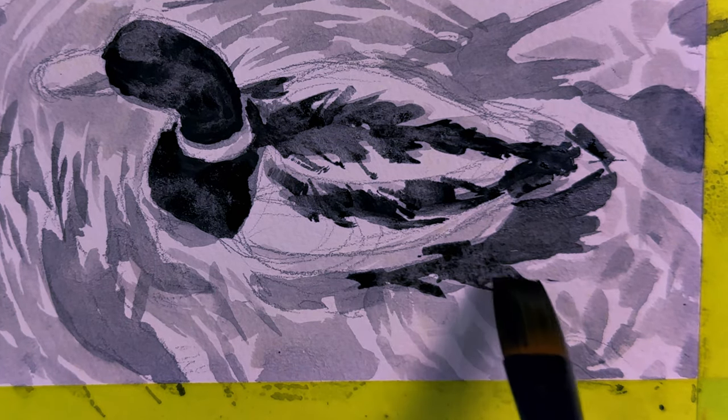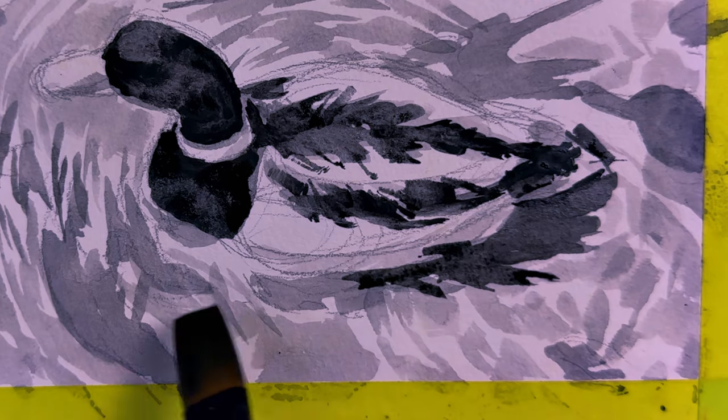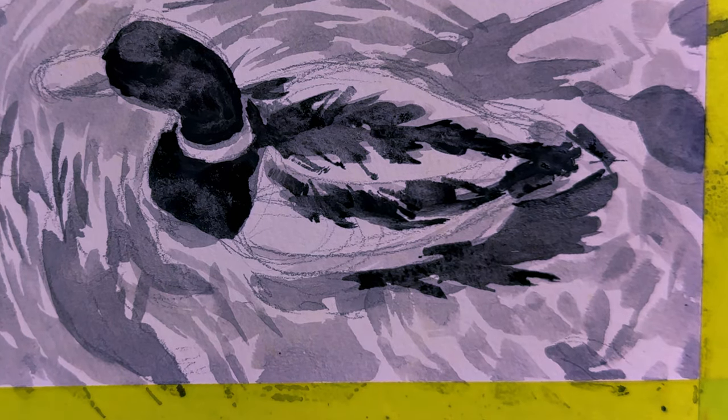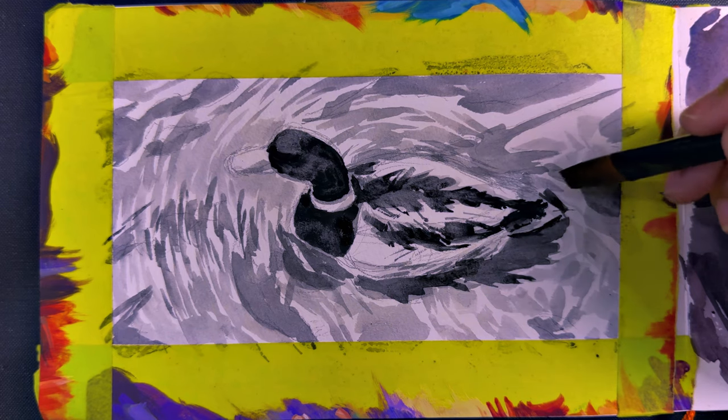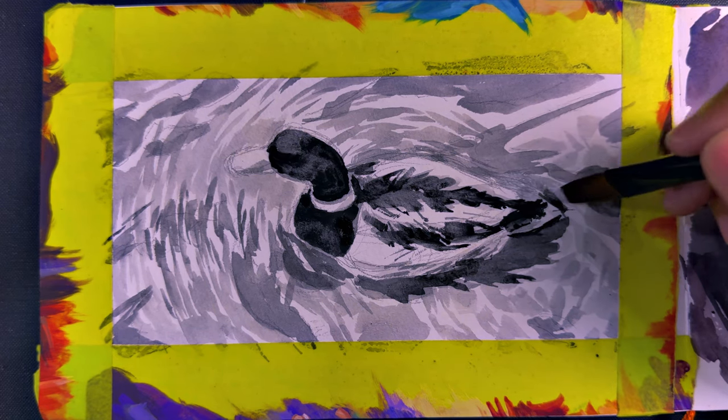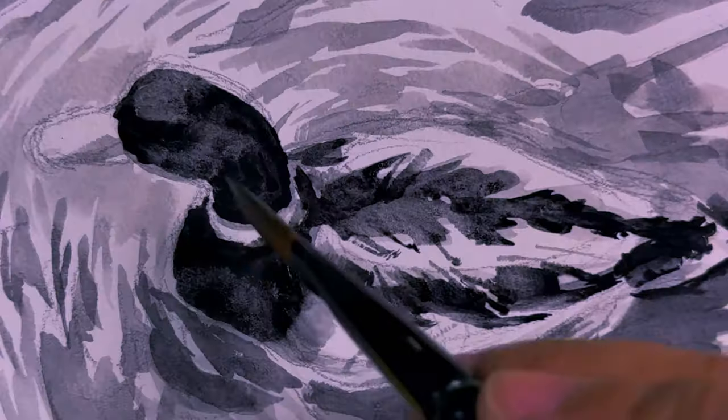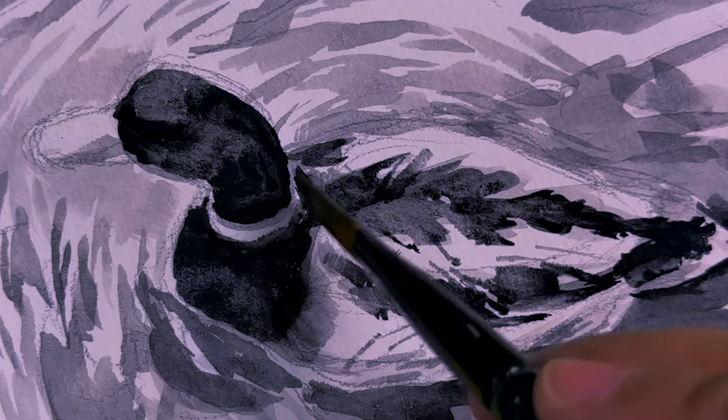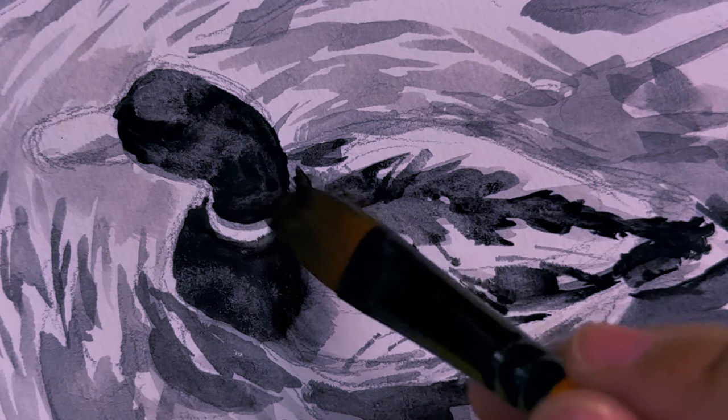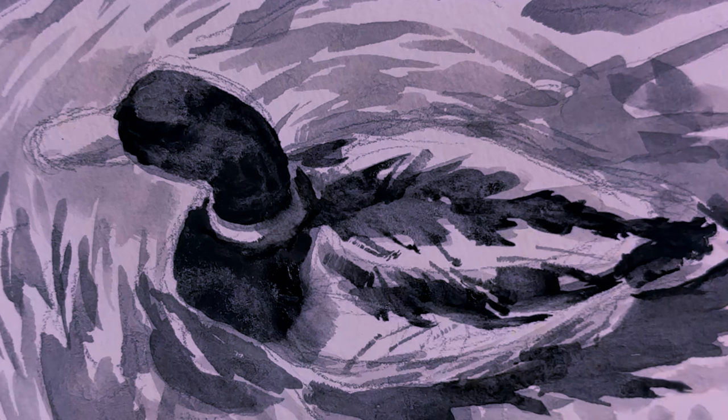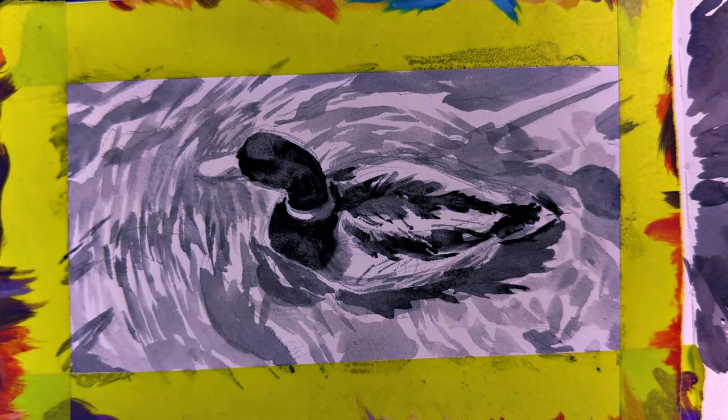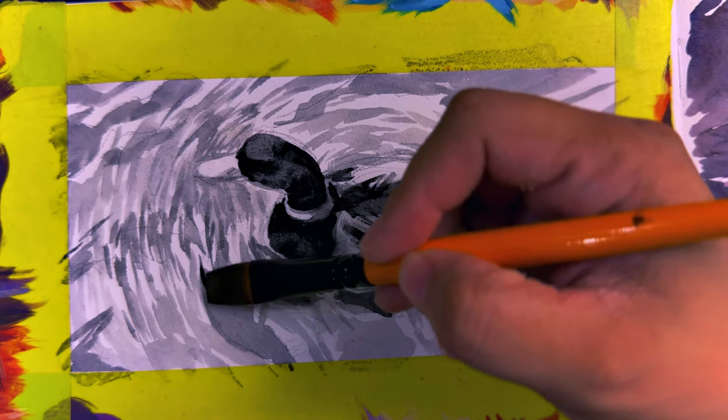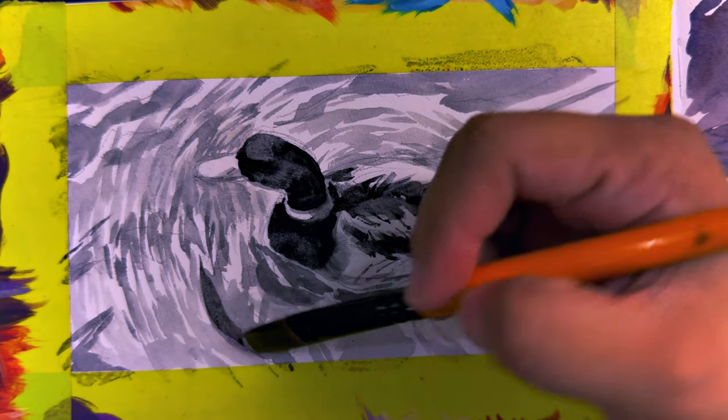I continue to add the darks underneath the duck because this is an area where there's hardly any light. With value studies like this, if you're going to do one, your goal is to simplify. Even if you may see other values in between, try and keep the value range simple. That way, you don't overwhelm yourself, especially when you're new to studying or creating value studies like this.